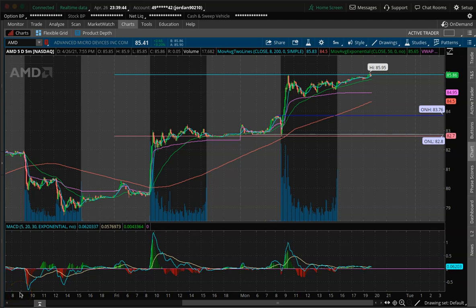Hey, what's going on guys, this is Jordan from JWJ Capital. Today I'm just going to be doing a quick tutorial video on how to use ActiveTrader through the Thinkorswim platform. I wanted to go over this because it's a very cool feature that Thinkorswim offers and a lot of people don't know about it. It just makes orders very efficient, very easy and quick, and it's something that I think a lot of you will find great value in and be able to apply to your own trading.